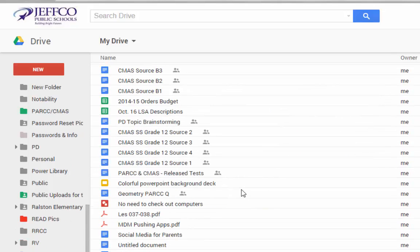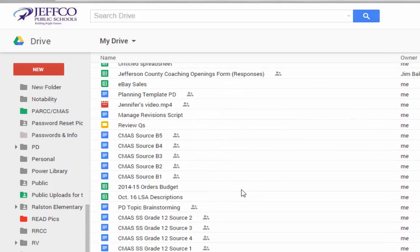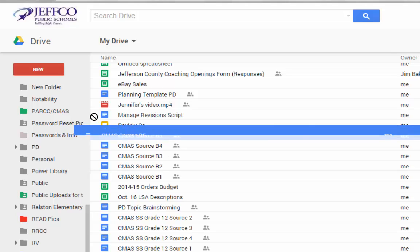Once you have folders created, you can easily move your files into that folder through dragging and dropping.